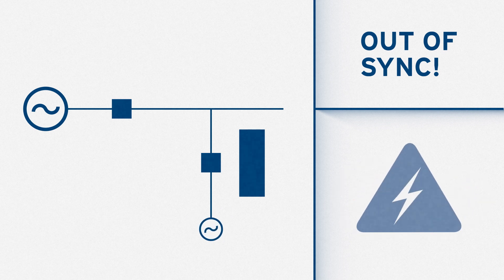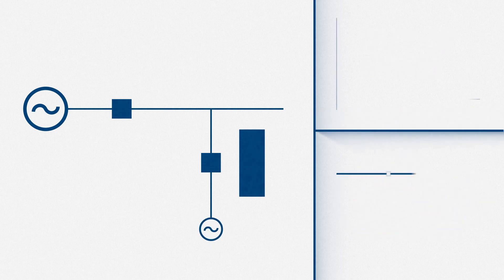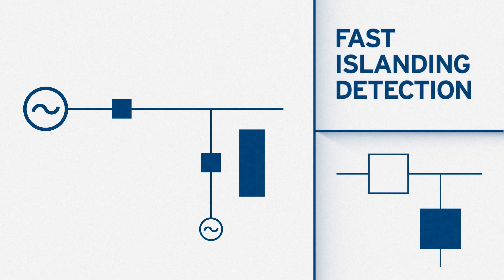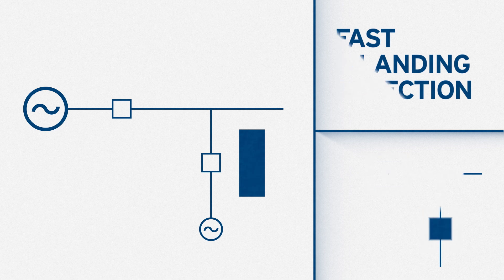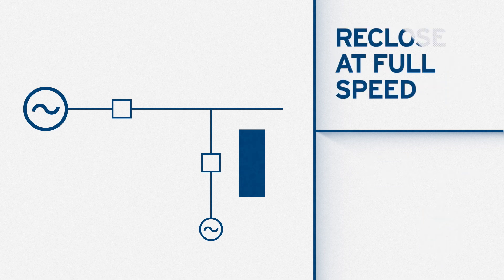The second key requirement is that control solutions have fast islanding detection. They should be able to detect islanding conditions and disconnect the DER fast enough that the utility can still reclose at full speed.